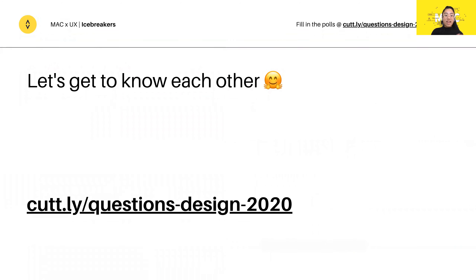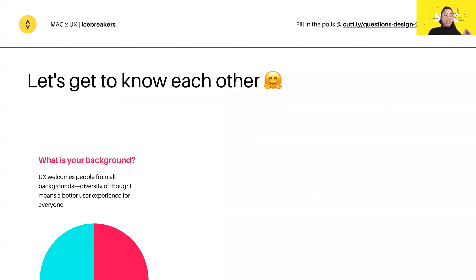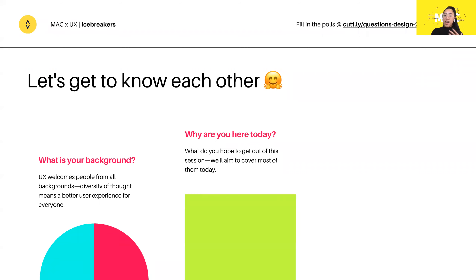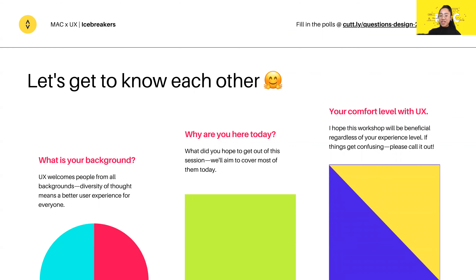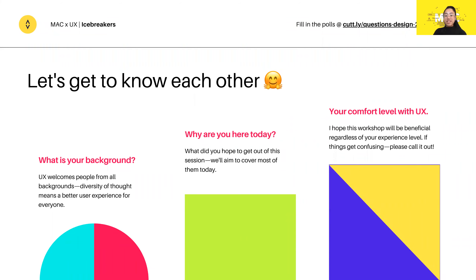Before we get started, I'd like to get to know everyone a little bit and understand your background. Please go into the polls — the link is on your screen. Fill in the polls really quickly so I can understand your background better. UX welcomes people from all backgrounds, which is really good — it means you can design for as many people as possible, consider lots of different experiences, and it makes you a better designer to have an open mind and diversity.